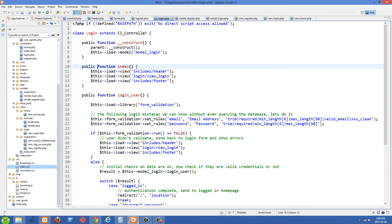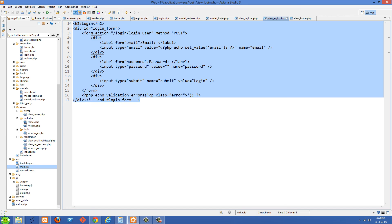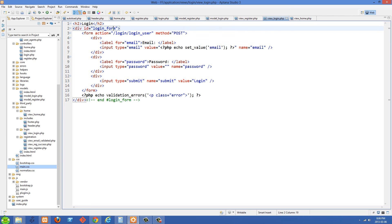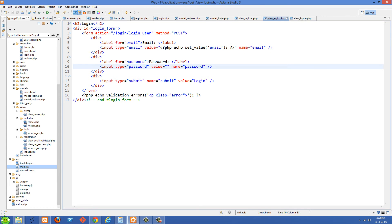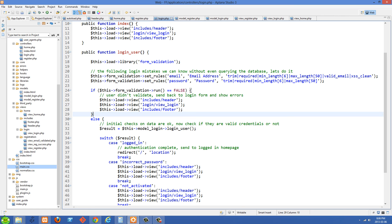Our index function is the login page — it's just loading in view_login, which we just looked at. The code is basically a simplified form of the register thing: we give this div an ID, and then we have an email field, a password field, and a submit button. That gets submitted to the login_user method of the login controller. The first thing I'm doing in that method is loading in the form validation library.